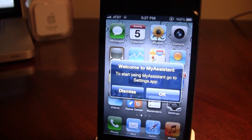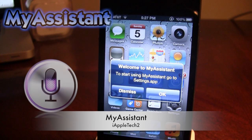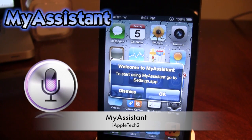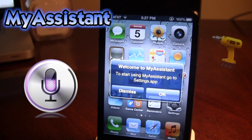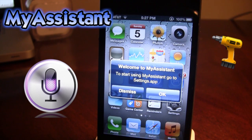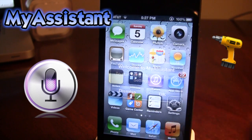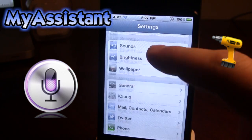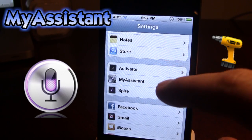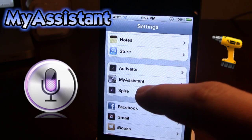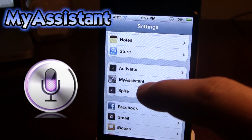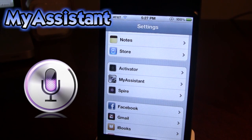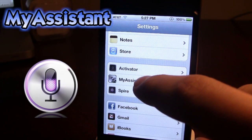Hey guys, it's iAppleTech and today in Cydia there is a new tweak called My Assistant. Many of you may have heard of this tweak called My Siri, but they have renamed it to My Assistant. Once downloaded in Cydia, just go ahead and click the OK button and scroll down to My Assistant.